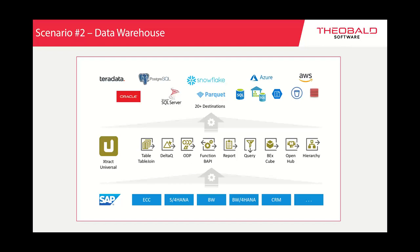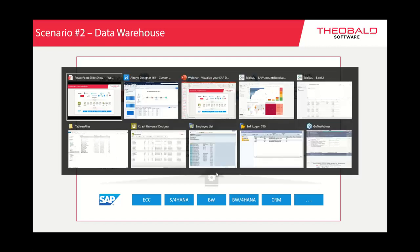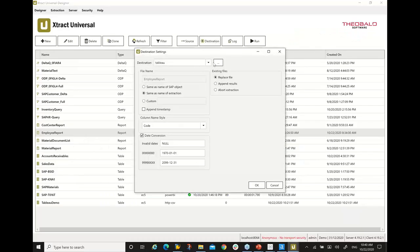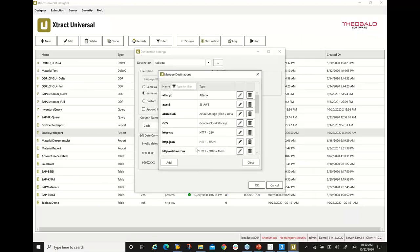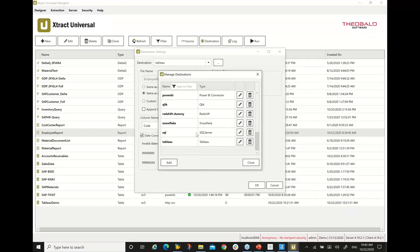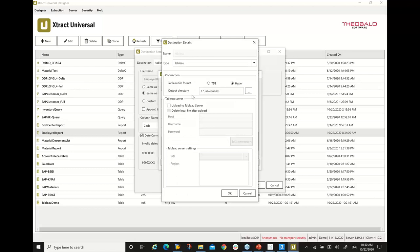Can you load data directly to Tableau Online? Yes. Our destination interface to Tableau has an option as a secondary step to send data to a Tableau Server. This also works with Tableau Online — instead of a host, you would use the HTTP address of Tableau Online and you can send data directly there.